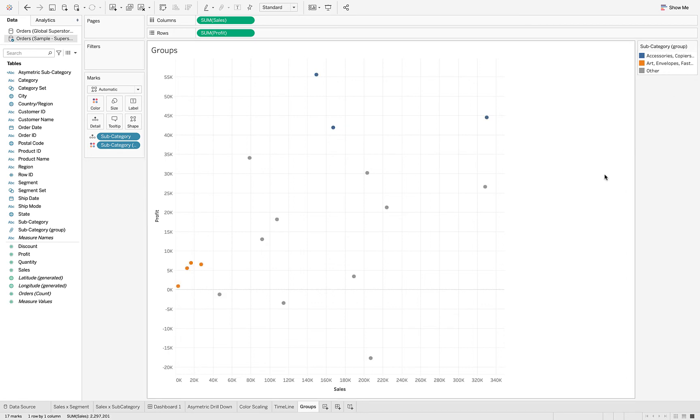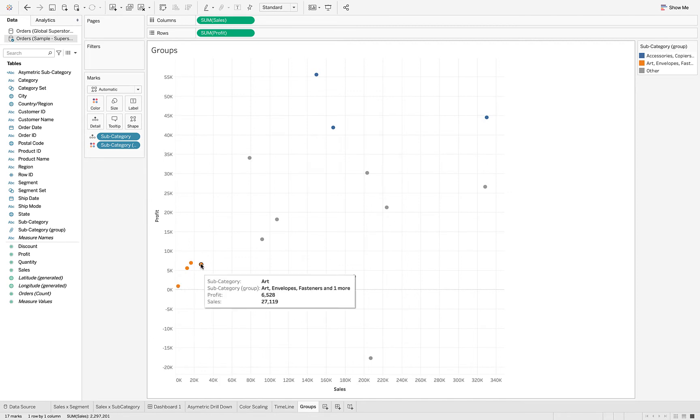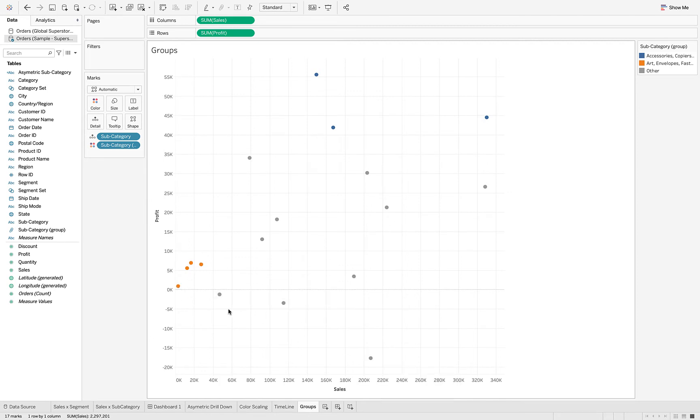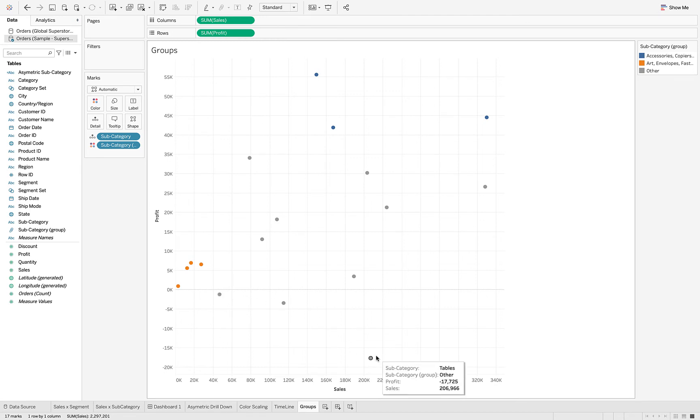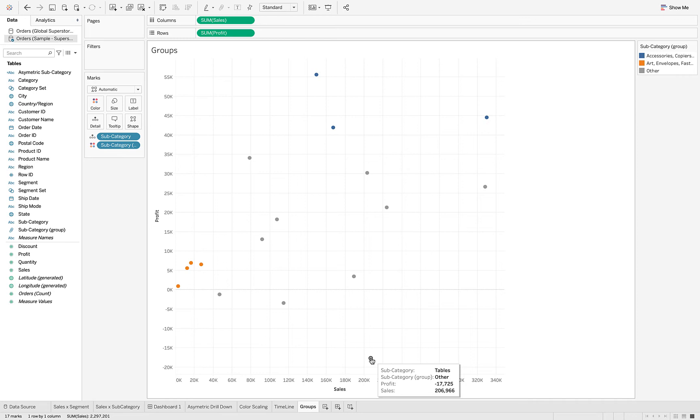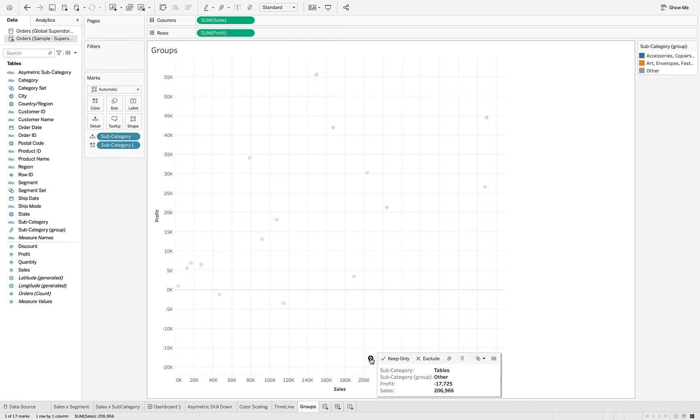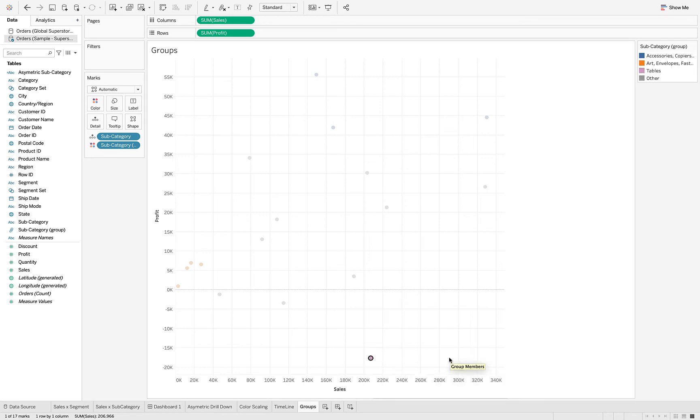So now we're looking at the highly profitable group and the low profitable group. And then right here we've got some that are unprofitable, these three categories, but right here we've got something that certainly seems like an outlier in that it has fairly high sales but is showing a negative profit. So I'm going to select that and also add that to the group.